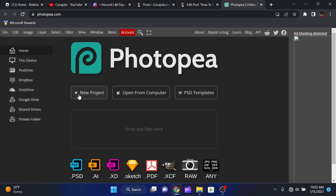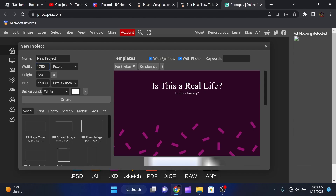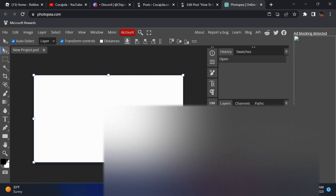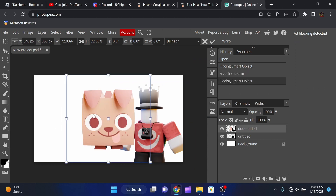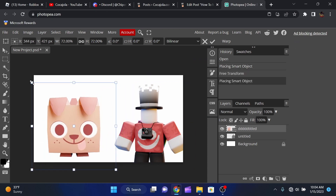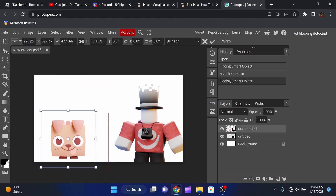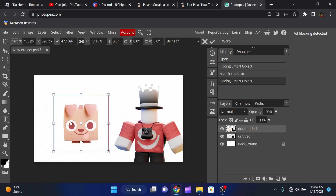Go to Photopea.com, click New Project, set the width to 1280 and height to 720, and click Create. Drag in your rendered character image and your rendered dog image. The character looks good; the dog may look a bit off since it's facing straight forward, but we're going for a test thumbnail.